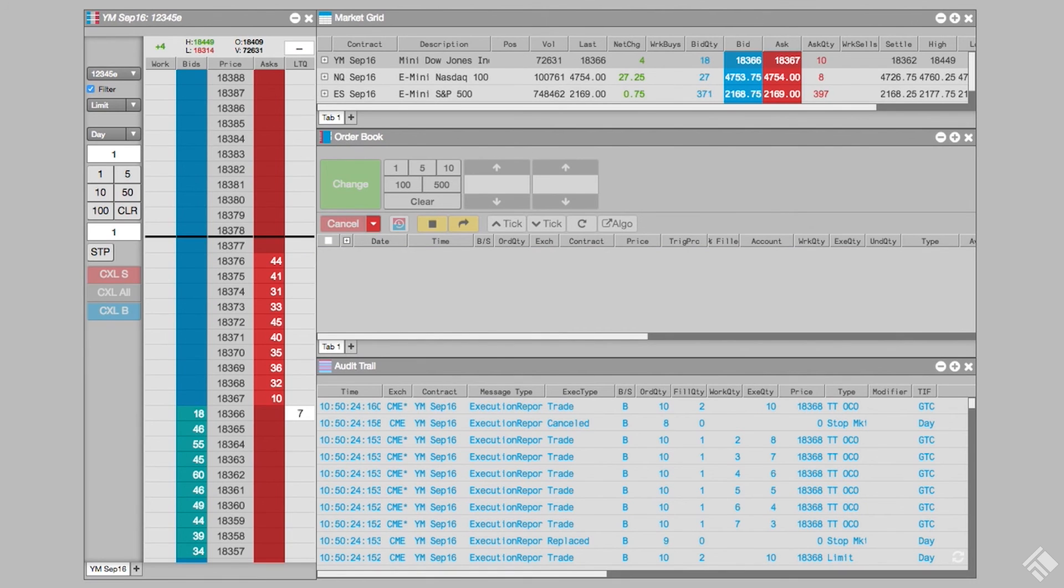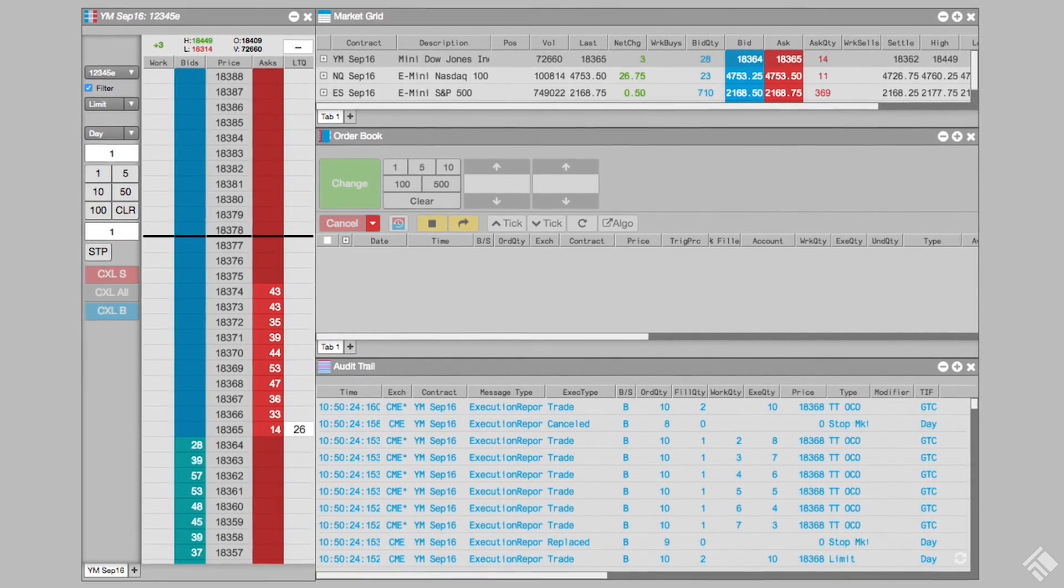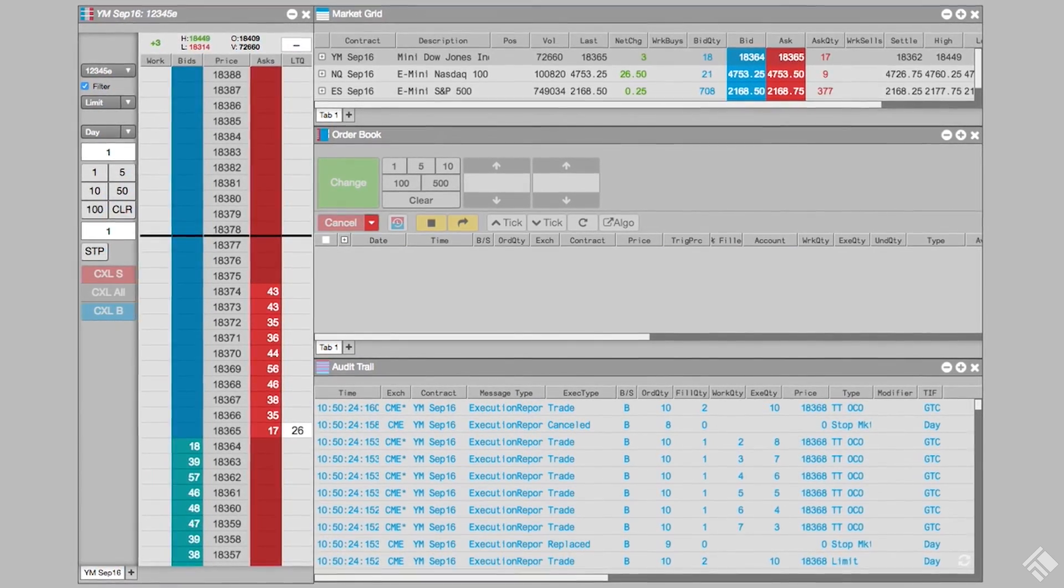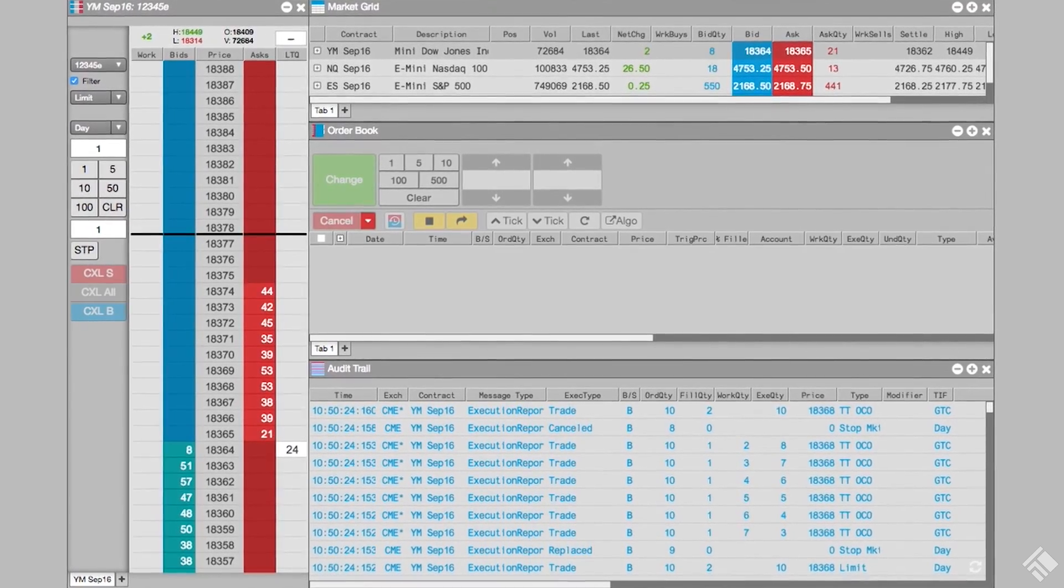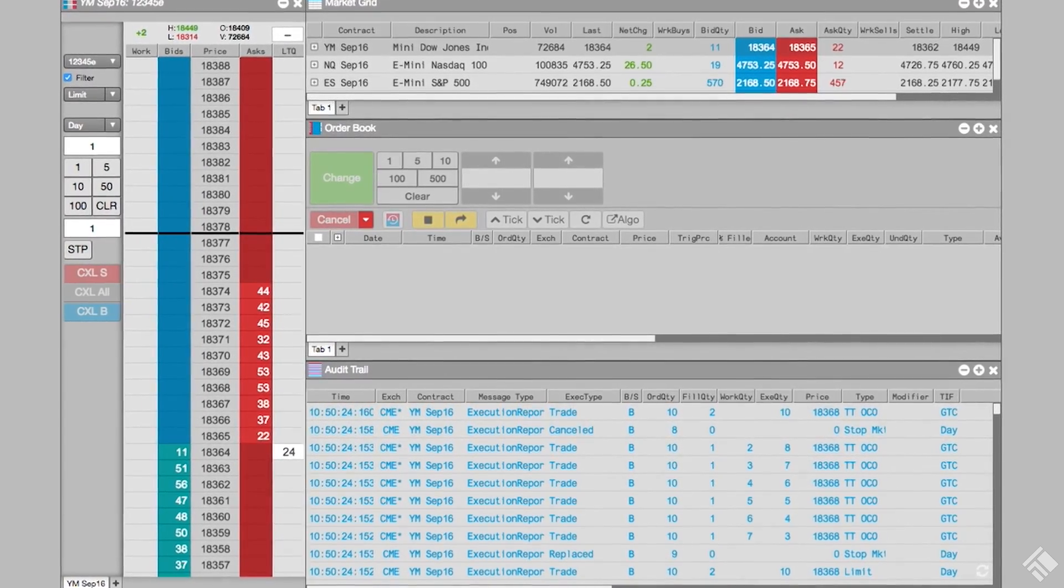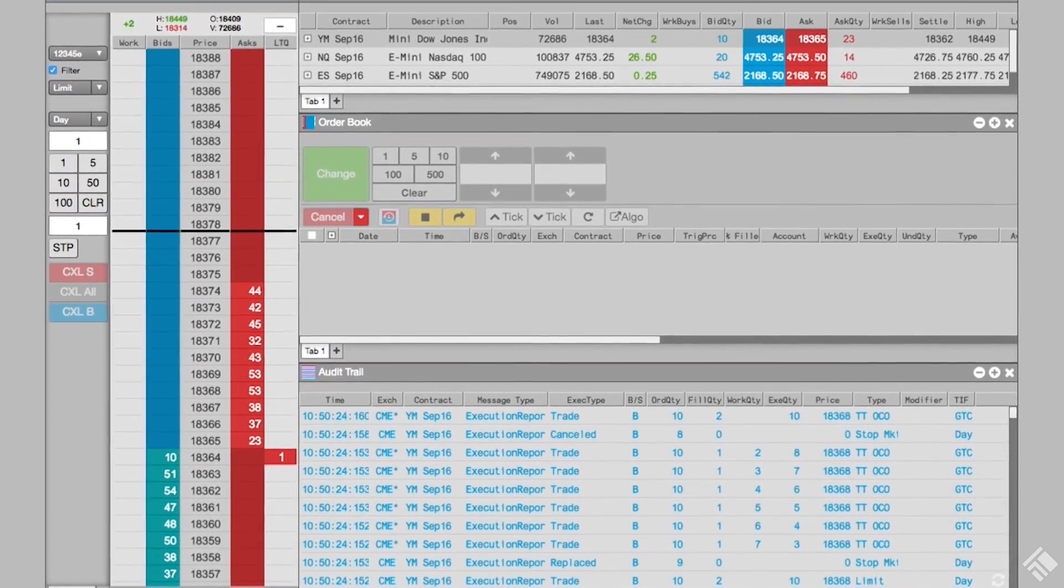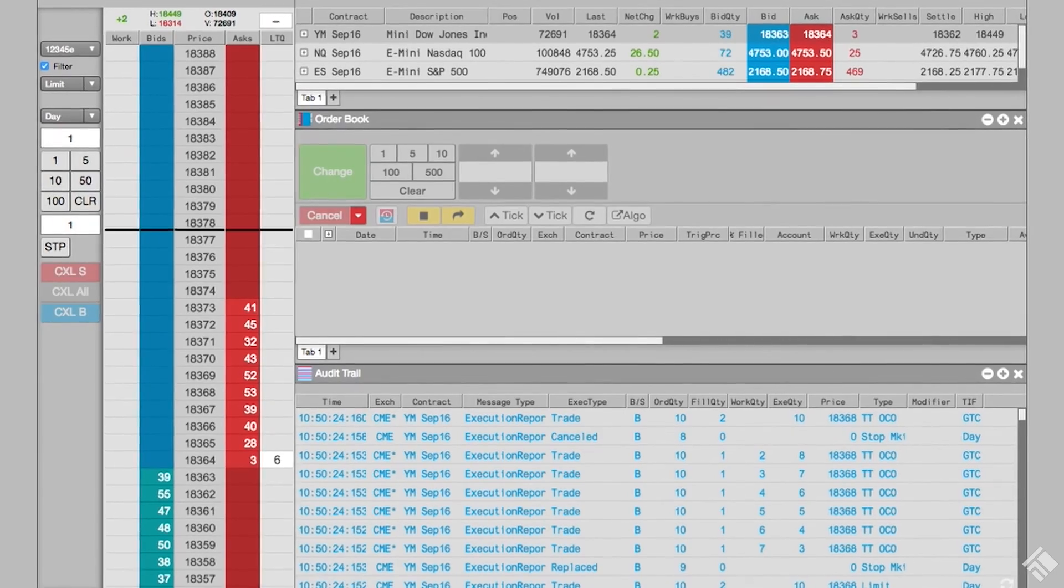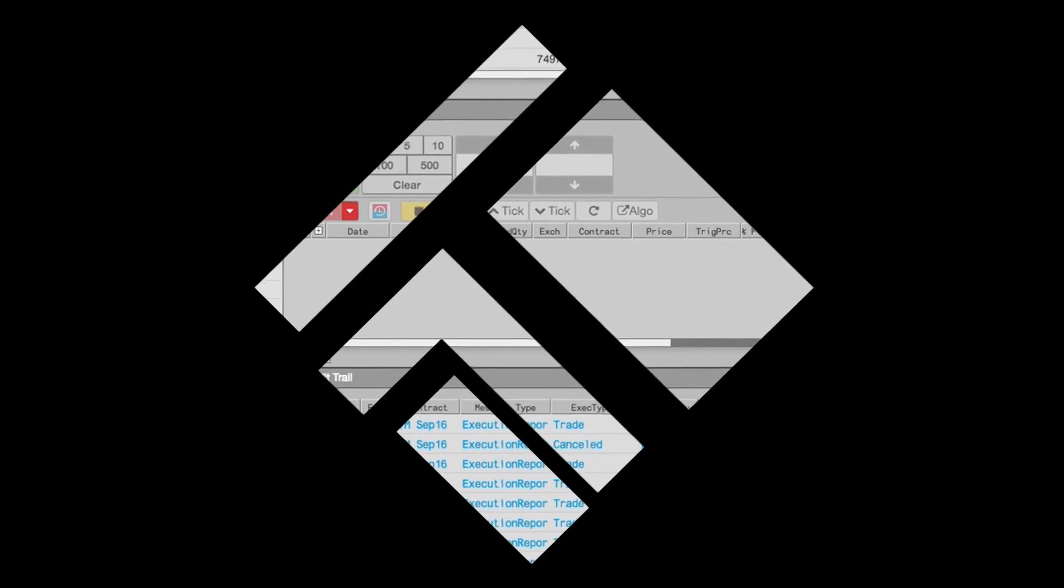the TTOCO automatically cancels the stop order. TTOCO makes it easy to automate an exit strategy by working both a limit order and a stop order and automatically canceling one order when the other fills. For more information, visit our website at tradingtechnologies.com.